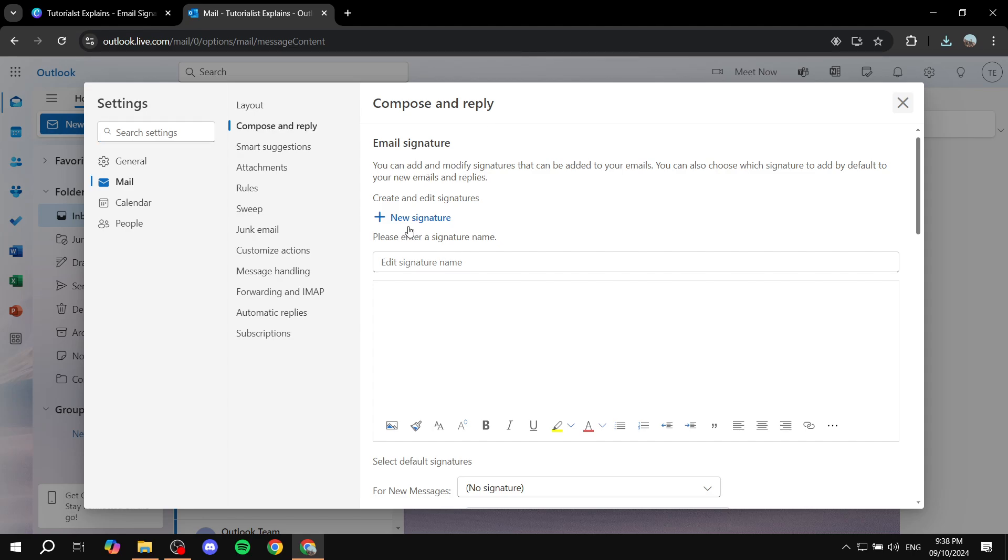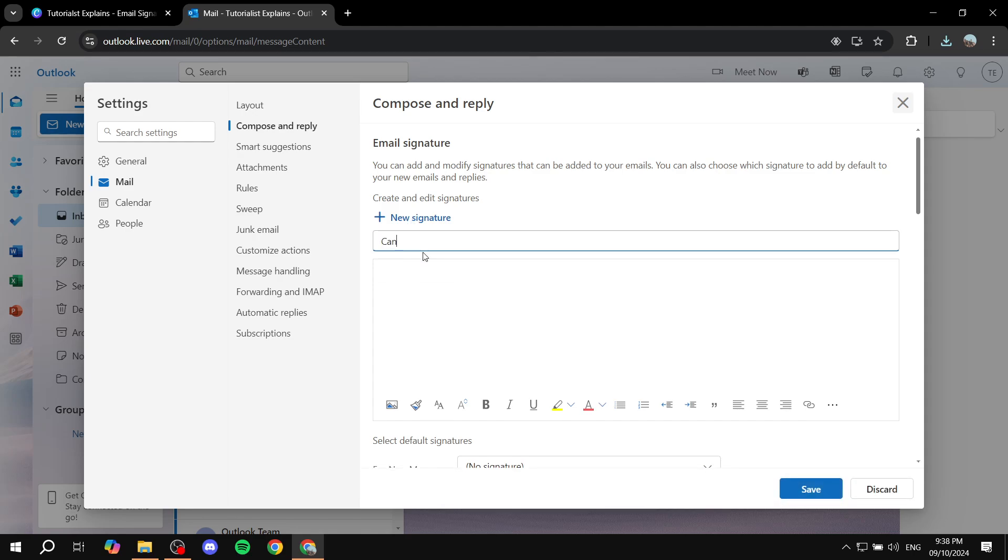Now from this space you want to basically create a new one, so just click on new signature, give it a name. I'm just going to name it Canva Signature like so, and then from here you want to click on this icon which is insert pictures in line.